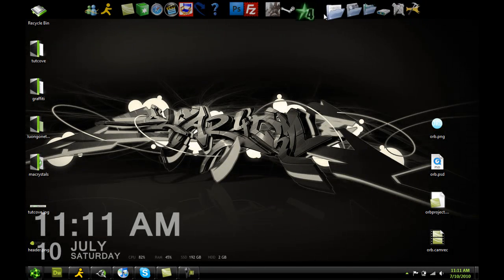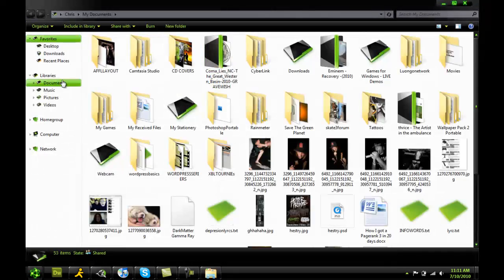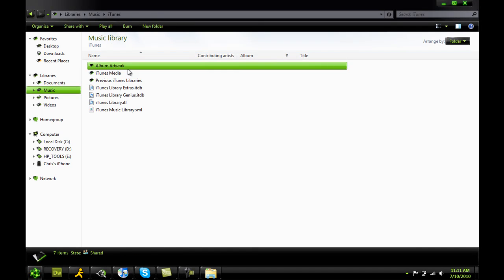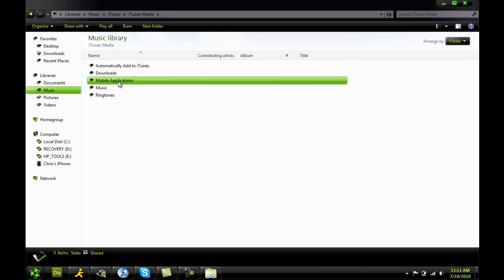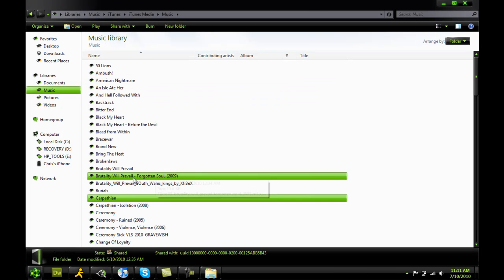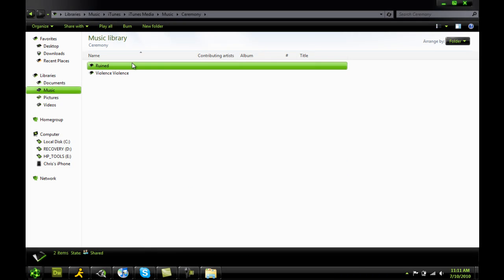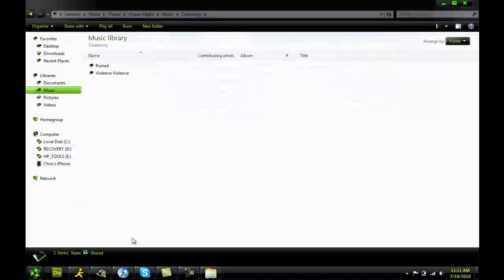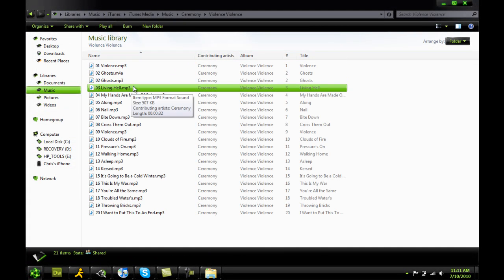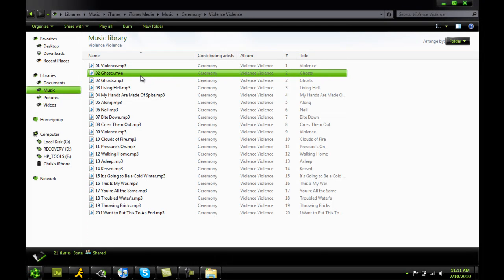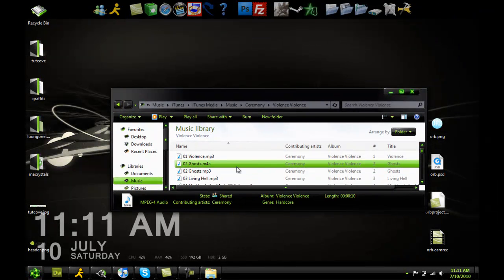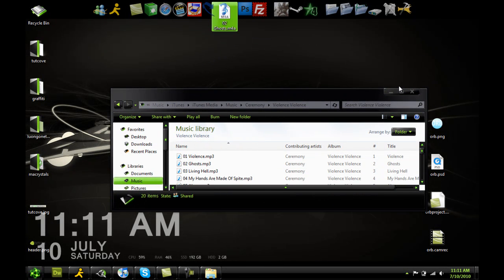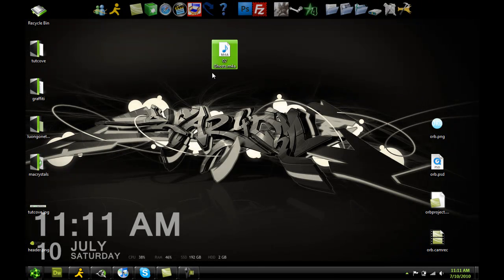Now we're going to go to our folder with the music. And we want to find that band you just created that file for. So the band was ceremony. Which CD was that off of? Violence, violence, violence. And you'll see right here there's two versions of your song and one is an M4A. Unacceptable. So do this. Find that M4A and drag it out to the desktop. And there you are.